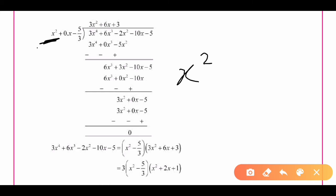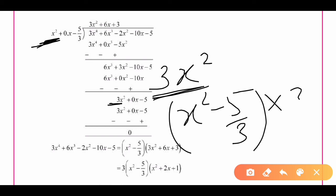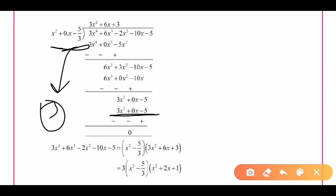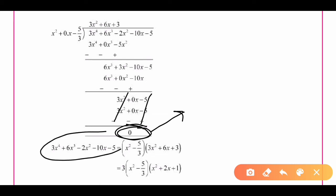Now we perform the final division step. We have 3x² and we need to divide it by x² from g(x). We multiply g(x) = x² - 5/3 by 3, getting 3x² - 5. After changing signs and performing the subtraction, both terms cancel out and we get remainder 0.